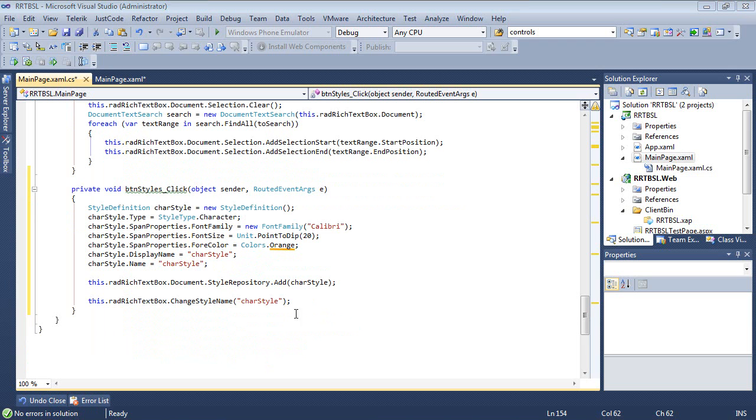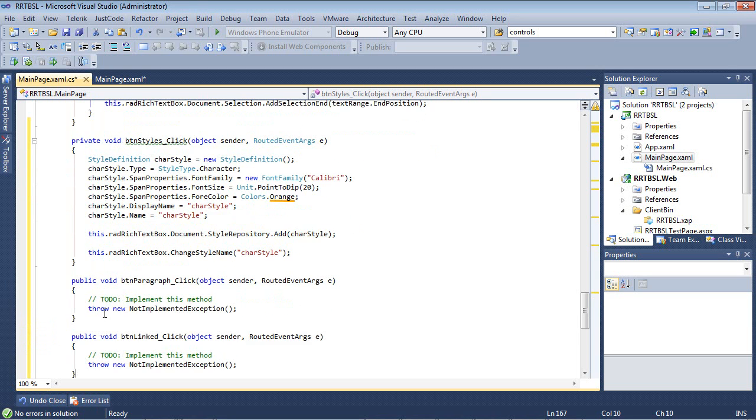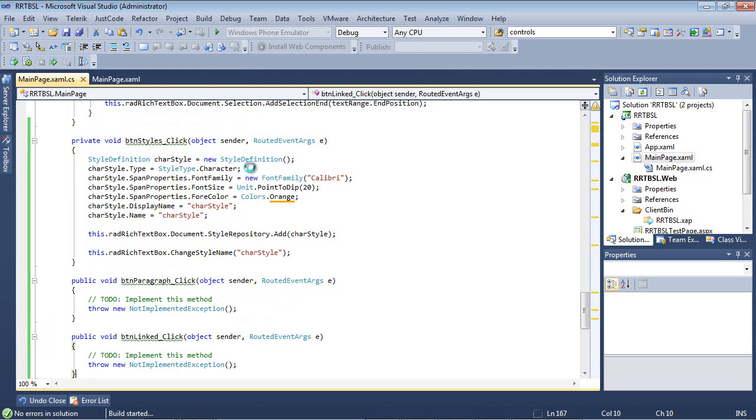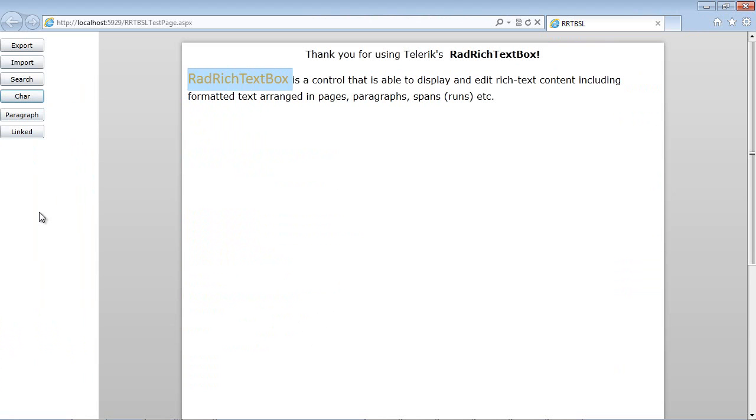Let's take a look at this in action. We'll resolve the other event handlers first so we don't get an error while we load. I'll hit debug and start without debugging. I'm going to double click Rad Rich Text Box and hit the Character button.